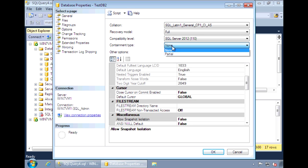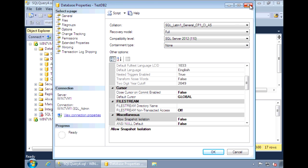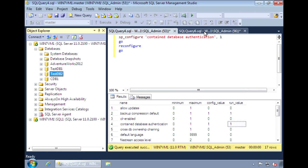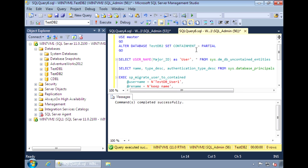It currently has a containment type of none. You could change it here. Or you can use SQL command alter database testdb2 set containment equal to partial.